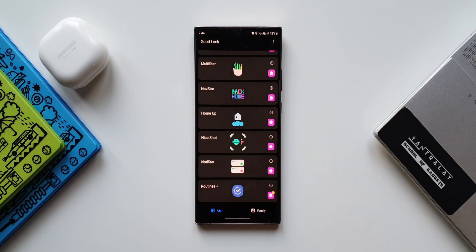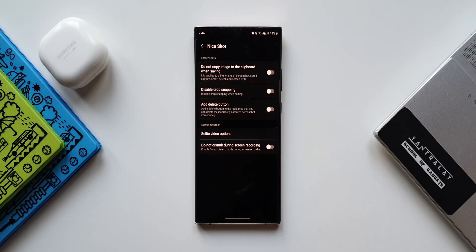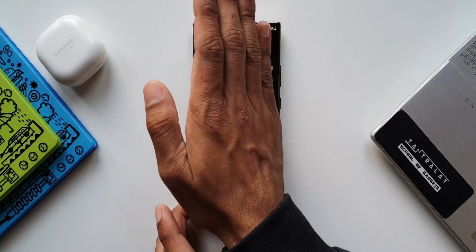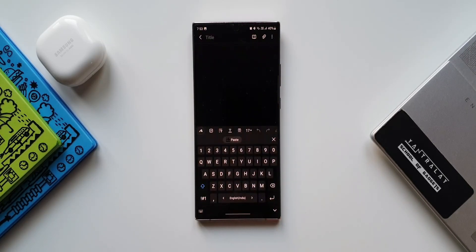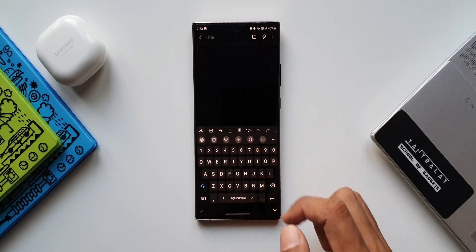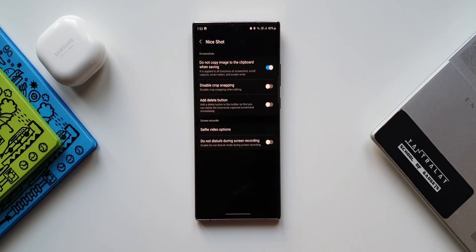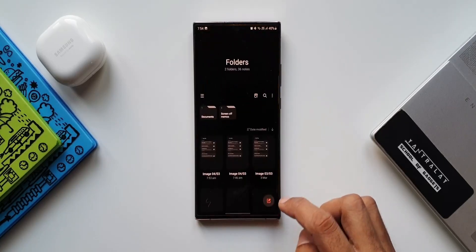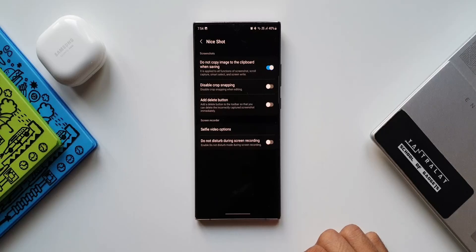Let's open this module. The first option is 'Do not copy image to the clipboard when saving,' which is applied to all functions — screenshot, scroll capture, smart select, and screen recording. Without this feature, when we take a screenshot it will be automatically copied to the clipboard, available to paste anywhere. Let me show you: after taking a screenshot, in Samsung Notes we have a paste option right on the keypad. We can directly paste it. This can be disabled using this feature on the Nice Shot module.